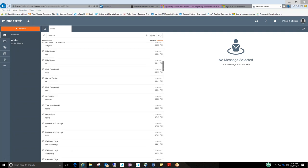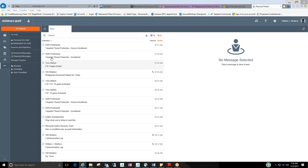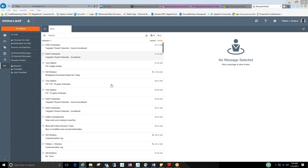And it's just a basic inbox. There's other settings in here if I hit this ellipse here. It'll show you stuff that was on hold, block permitted, auto permitted, rejected.